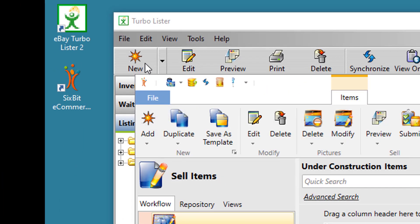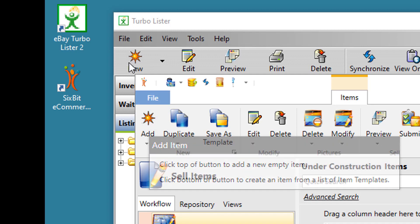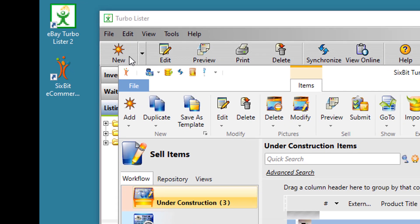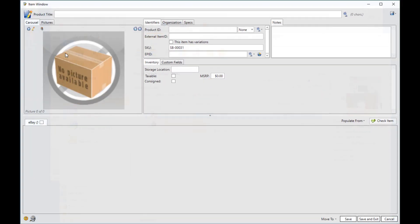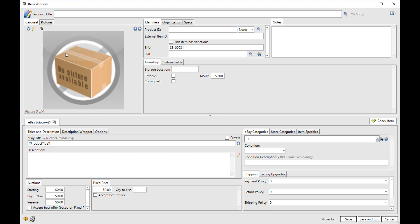That's the equivalent of the new icon in Turbolister. And if you chose to use the Turbolister icons in 6-bit, you'll see that they even use the same icon. So I'm going to go ahead and click Add to open up a new empty window.